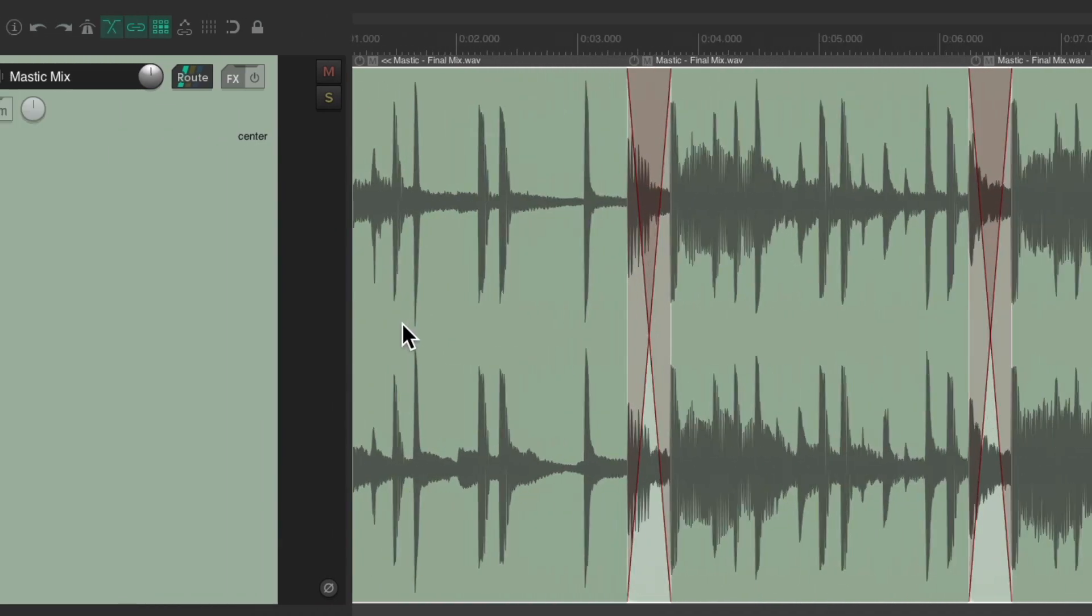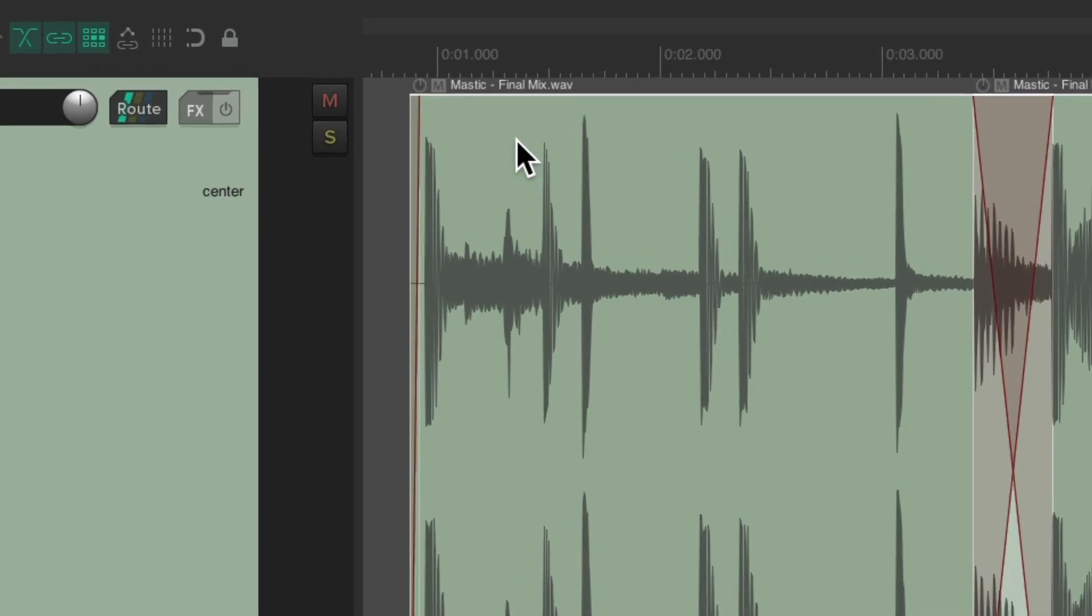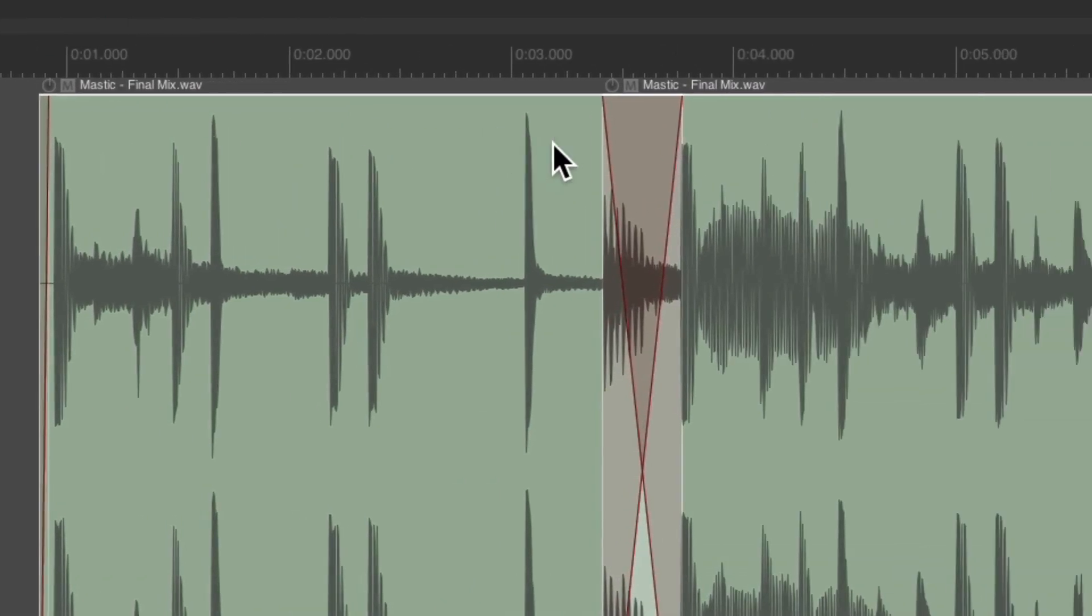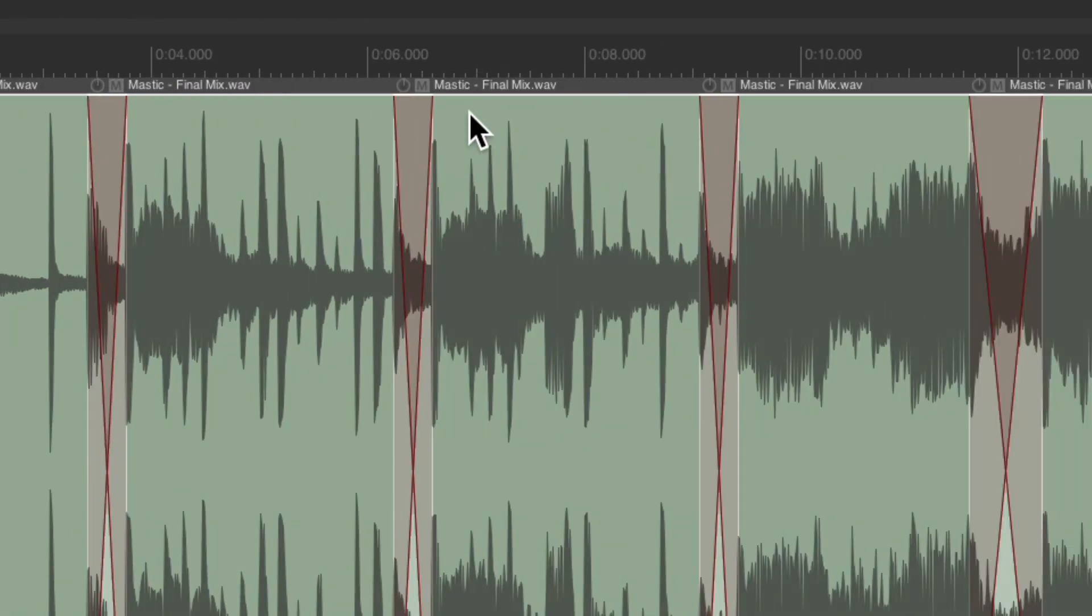So if we zoom in now, we can see we're using the final mix as the source file for each item on this track.